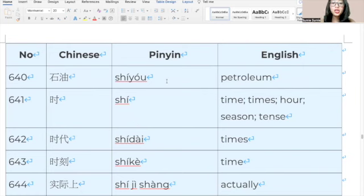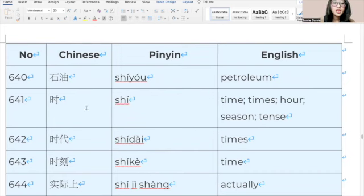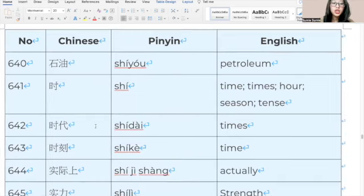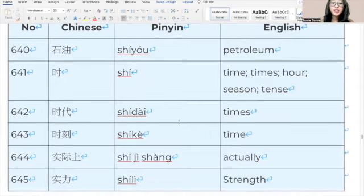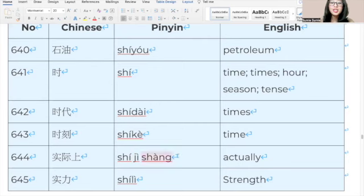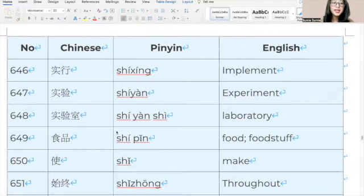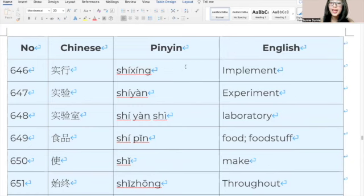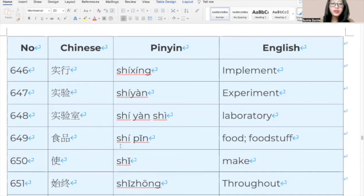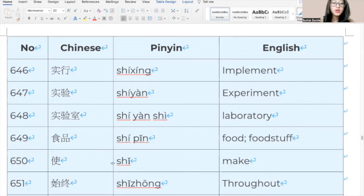687, 思想, 思想, thought. 688, 死, 死, die. 689, 速度, 速度, speed. 690, 随, 随, follow. 691, 所, 所, place, the measure word. 692, 所长, 所长, is a person who is the leader of that department. 693, 台, 台, platform. 694, 谈, 谈, talk. 695, 谈话, 谈话, conversation. 696, 谈判, 谈判, negotiation. 697, 汤, 汤, soup. 698, 糖, 糖, sugar. 699, 特色, 特色, characteristic. 700, 提前, 提前, make it earlier. 701, 提问, 提问, ask the question. 702, 题目, 题目, question. 703, 体会, 体会, experience. 704, 体现, 体现, reflect. 705, 体验, 体验, experience.